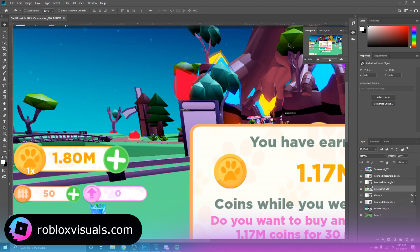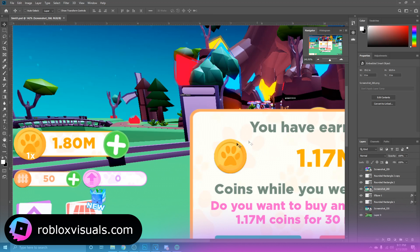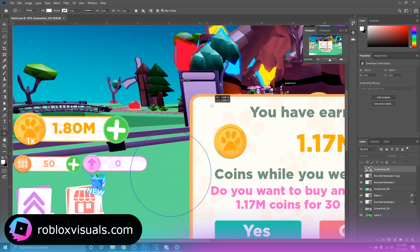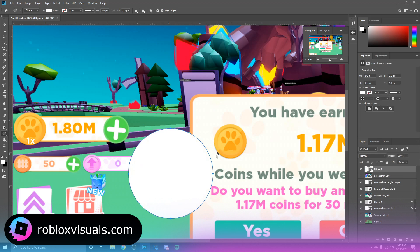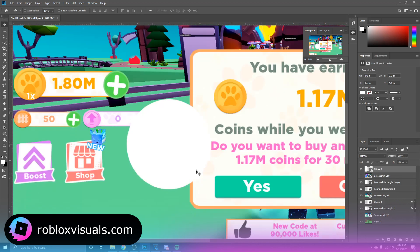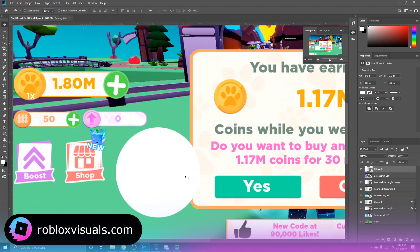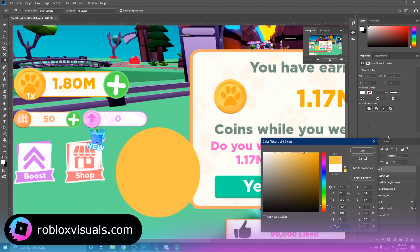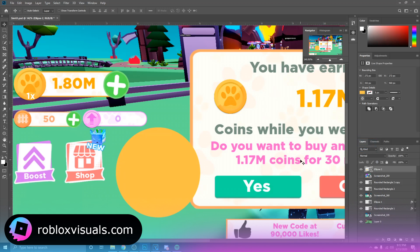Now we're going to move on to this little coin icon over here. Start off with ellipse tool, hold Shift and Alt as you drag. So we'll create that and we're going to double-click over here and we're going to change the color.